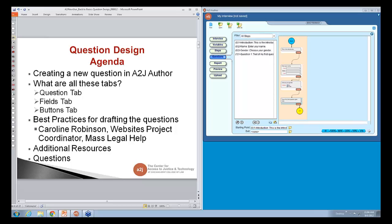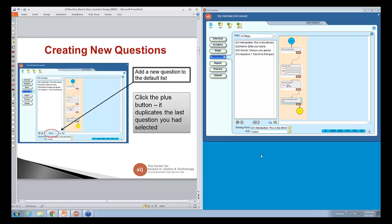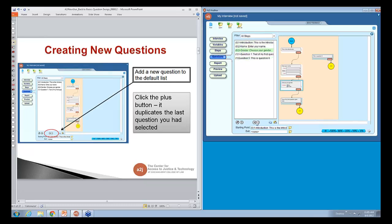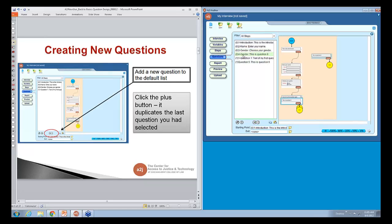The first thing to talk about is creating new questions — really back to basics, very simply, how do I make a new question? When you open up A to J Author, which I have on the right of the screen, these are the four default questions that come with A to J Author. If I want to create a new question, I simply click the add button and a new question pops up. Whatever the last question you were on is the one that it duplicates, so if you're in step zero and hit that button, it creates another question in step zero.